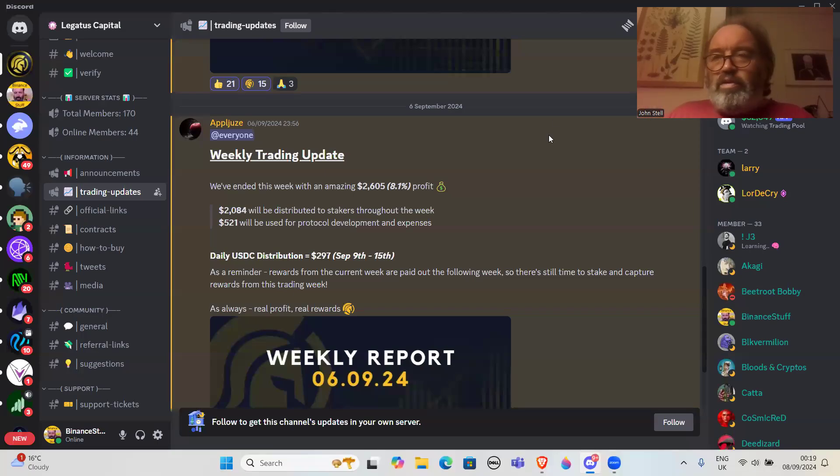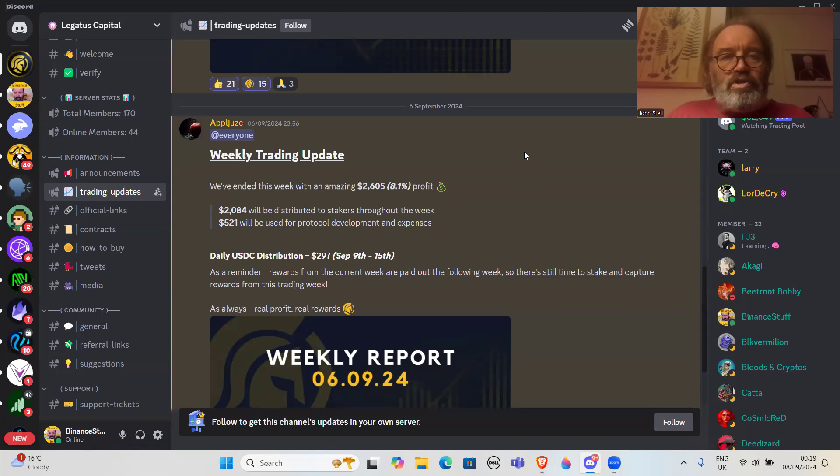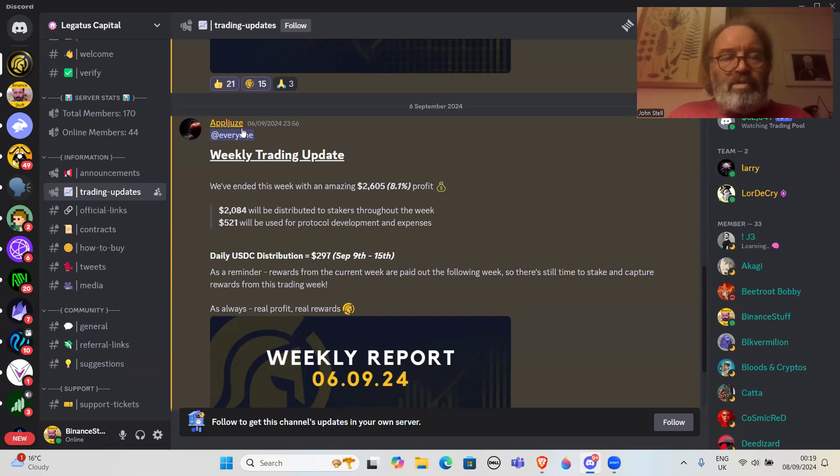Hi all, how you doing? Hope you're doing great wherever you are in the world. Just a quick update on the weekly trading of Legatus Capital. This is an announcement from Apple Juice, who's one of the co-founders.